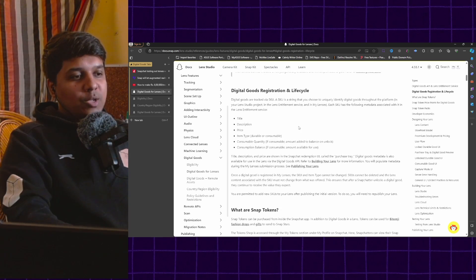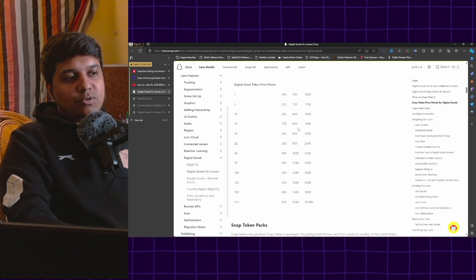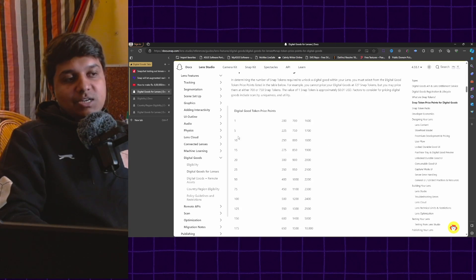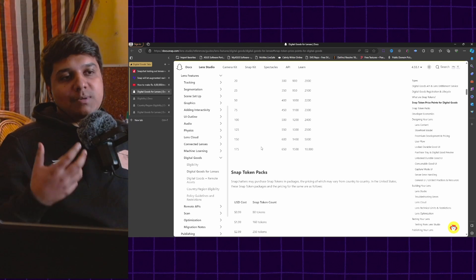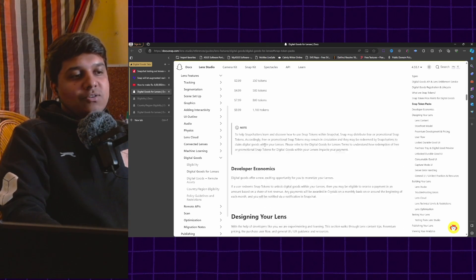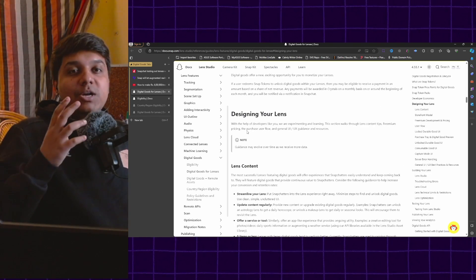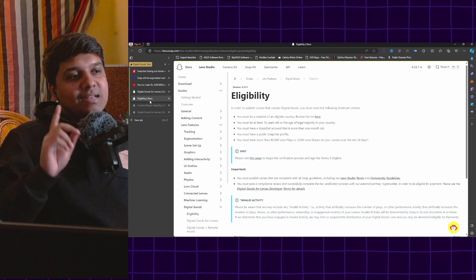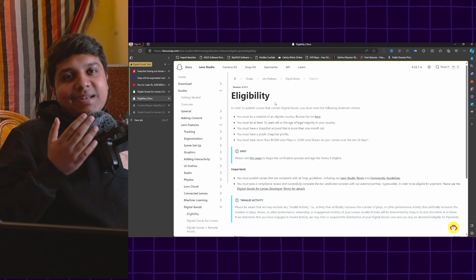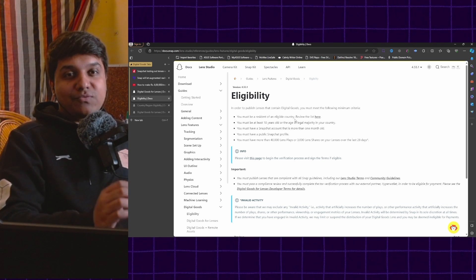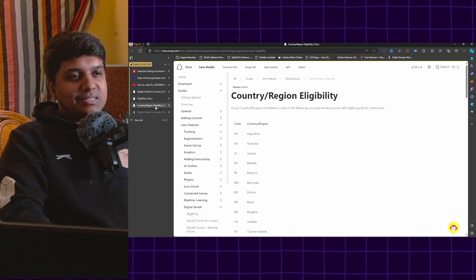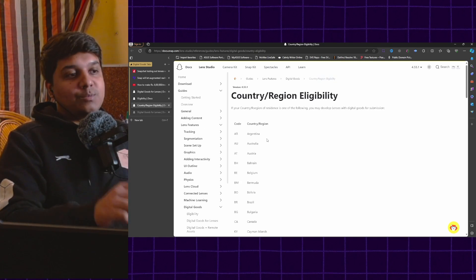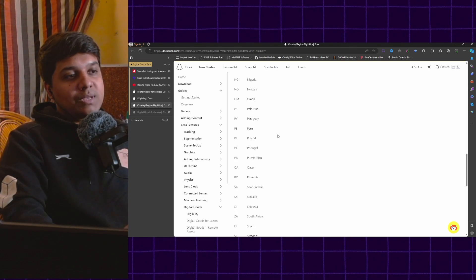Now if you go into the documentation, there are a lot more details about what digital goods lenses are. Here is a pricing structure for reference about how many tokens can people buy and there are a lot of things that you can go through. Now what is important to us to get started is to first understand our eligibility. Yes, there is an eligibility criteria. Unfortunately, you have to be a resident of one of the eligible countries which is this list. I will link this in the description. You can go through all these countries.